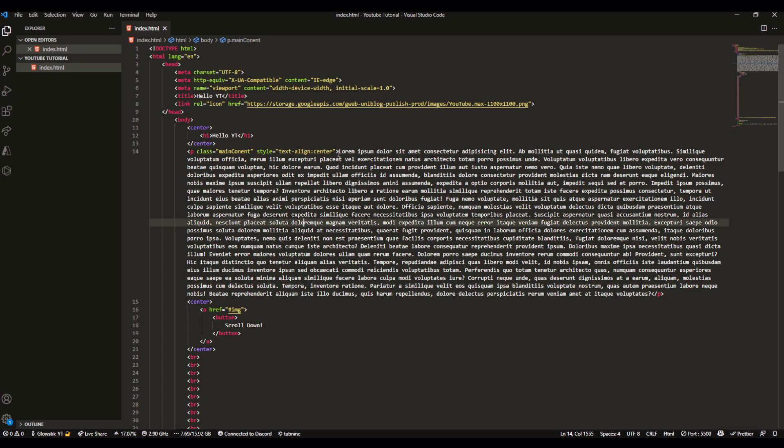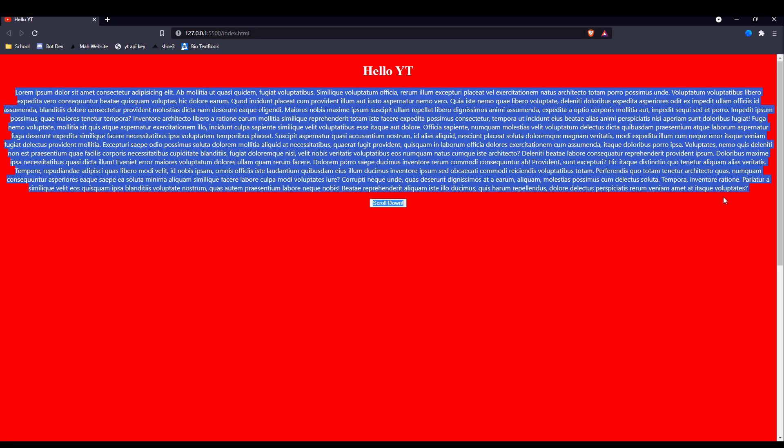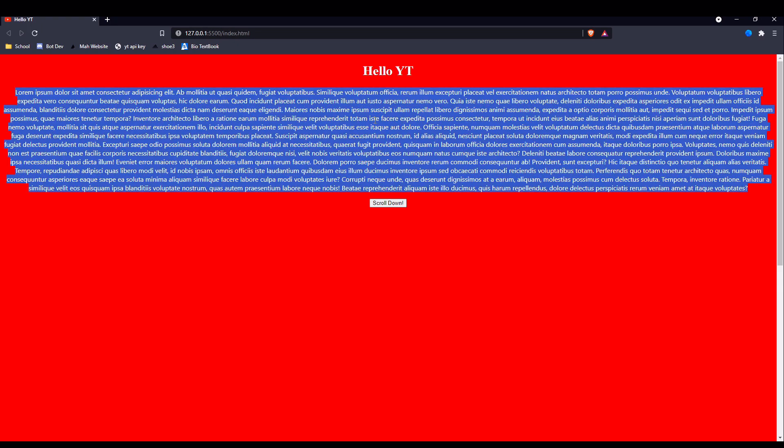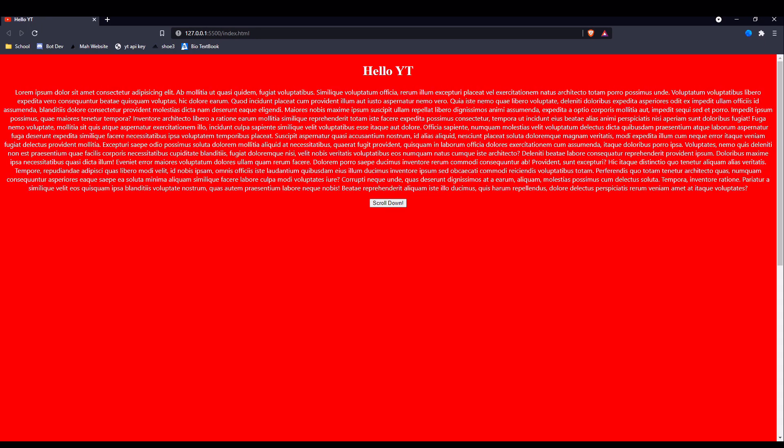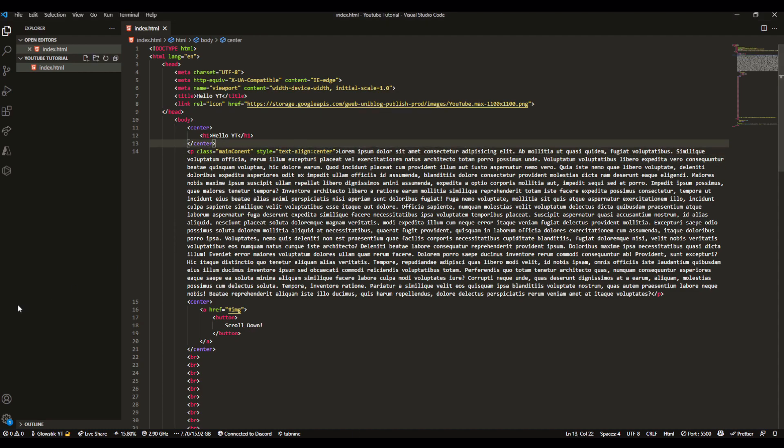It's basically style equals, then quotation marks, text-align center. You have to do this for each and every one. You see how it's kind of annoying? Nobody does this if you're an actual professional web developer.